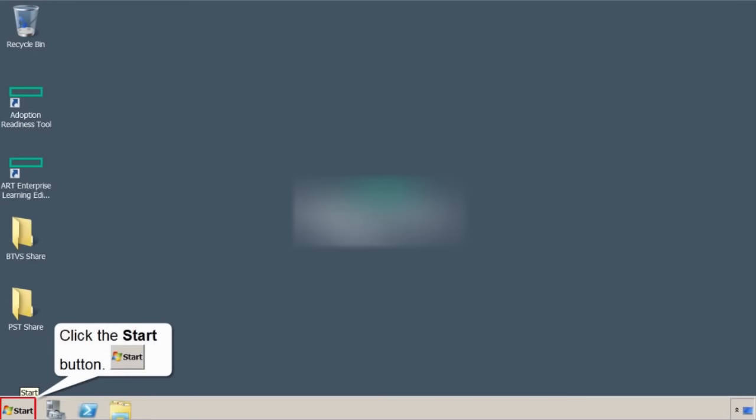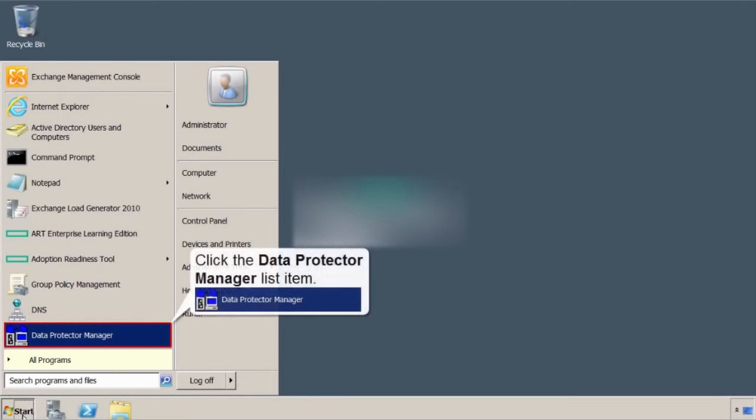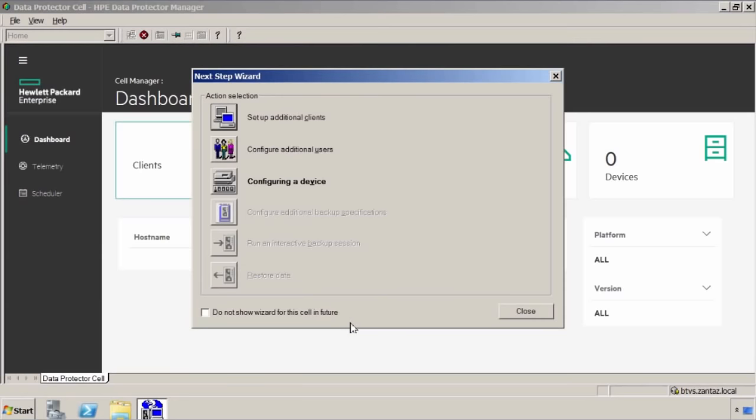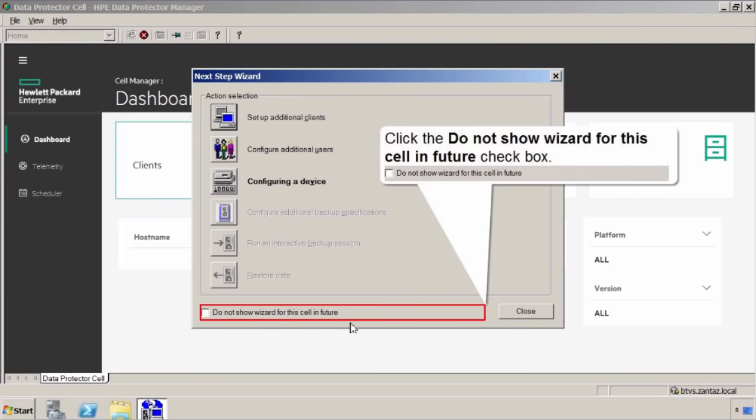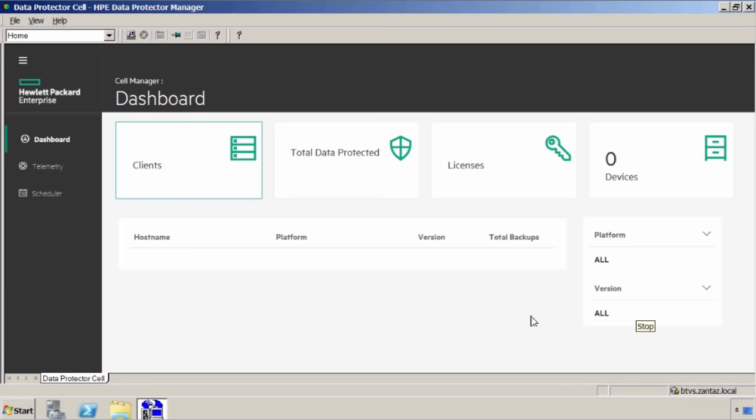Now you're going to fire up the GUI to access your cell manager. So launch data protector manager. SERP pops up. Hit OK. This way encrypted communication between the GUI and the server. If you want to just select do not show this wizard. And then hit close. And congrats. You're done. Data protector server is installed.